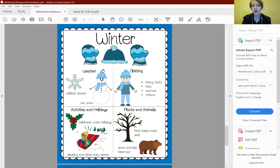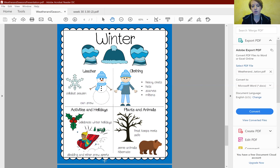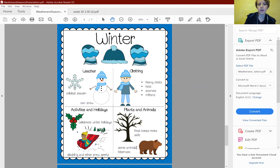In the wintertime, this is the coldest season of the year. In some parts of the country, there's snow. People wear heavy coats, hats, scarves, and mittens. Holidays in the winter include Christmas and other winter holidays. Sledding and other snow sports are popular during this time. Frost keeps roots safe and all the leaves fall off the trees. Some animals hibernate, meaning they sleep all winter long, like the bear.